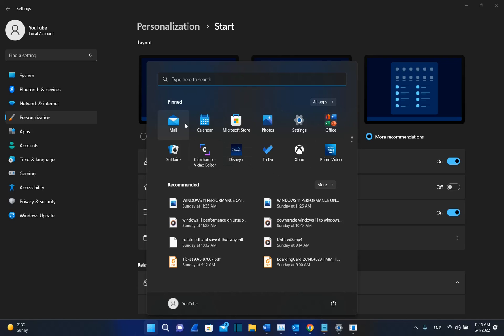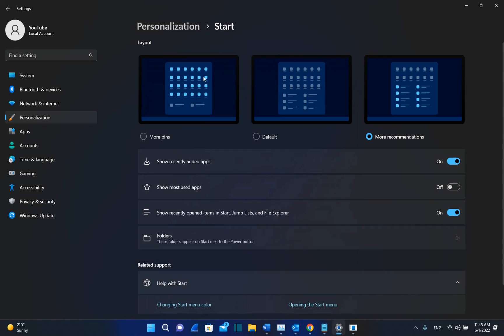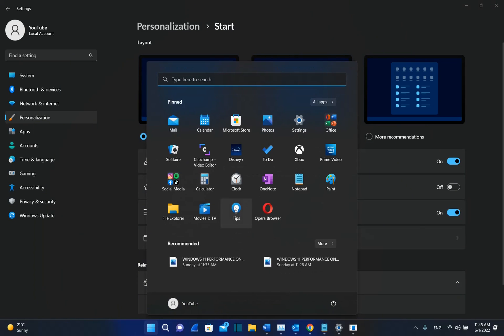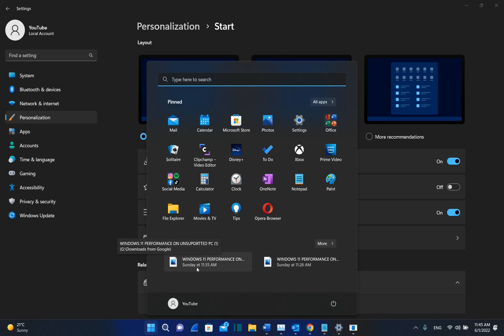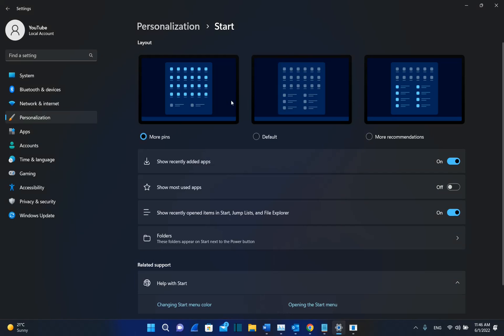So we can see here that I don't have so many pinned applications, but I have a lot of recommended files, which I don't like. The layout that I really like right now is the more pins layout. And as you can see, it looks really nice because I don't want to see all these recommended files that I can open. I find it more useful to see the applications that I use more often. But you can select any layout that you find more useful and friendly for you.